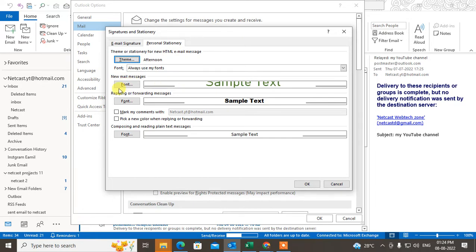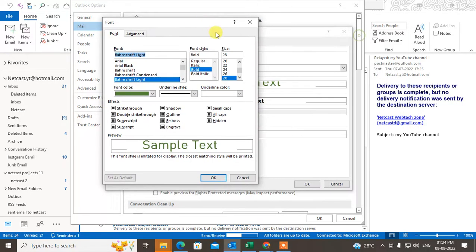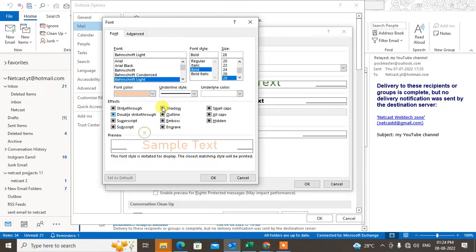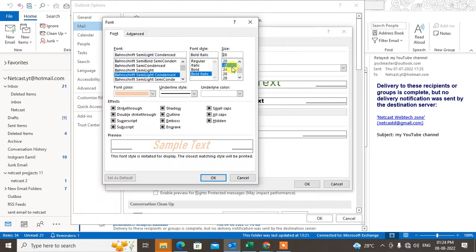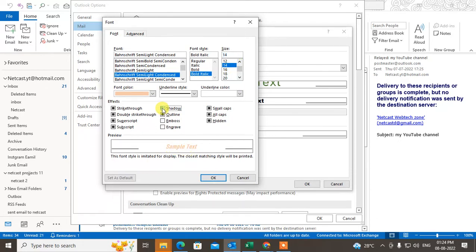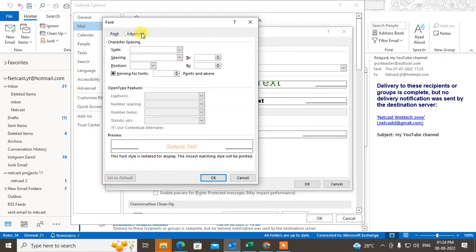Go to Font and here you can change the color for new mail, change the font style, change the font, and change the size. This is a sample view so you can preview what it looks like. You can make the text shadow, outline, small caps, and other effects if you want.